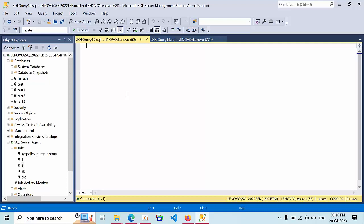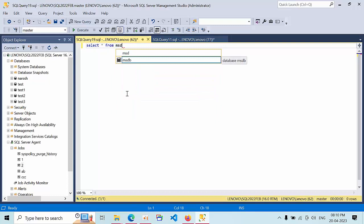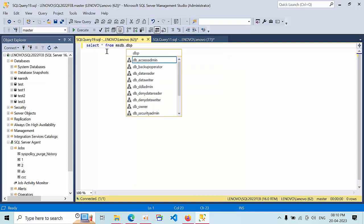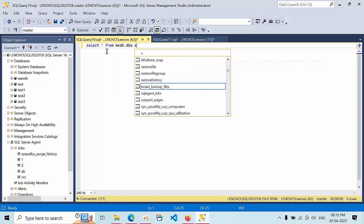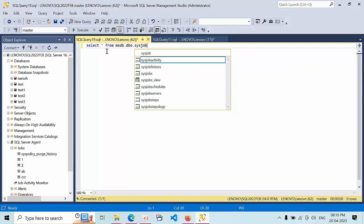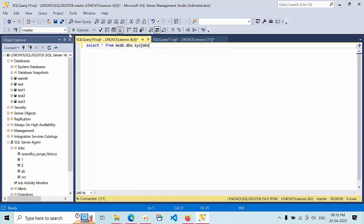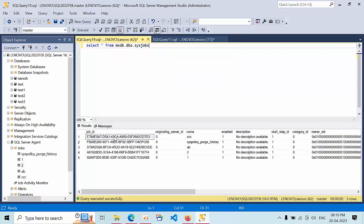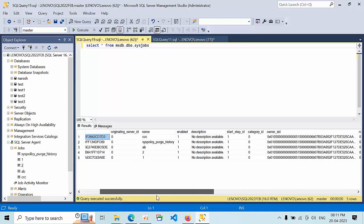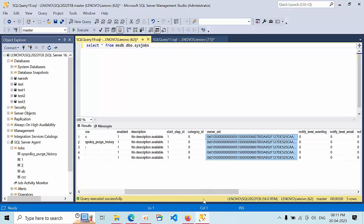The first objective is to list what are the job IDs and their owners using T-SQL. We do SELECT * FROM msdb.dbo.sysjobs. If I execute here I am getting job_id and owner_id.